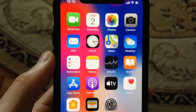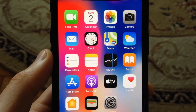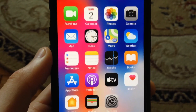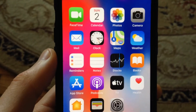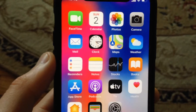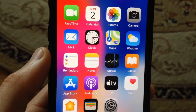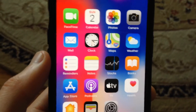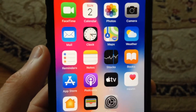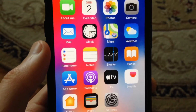Today I will tell you how you can easily fix your problem if you can't connect to the App Store on your iPhone, and how you can fix it. This mostly happens because you have problems with your internet.